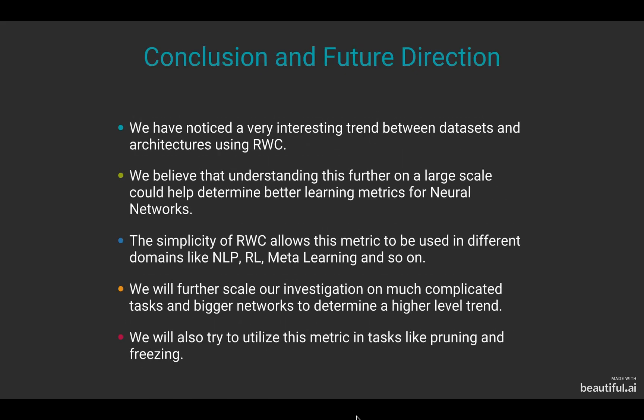For our future directions, as we have noticed a very interesting trend between datasets and architectures using RWC, we believe that understanding this further on a large scale could help determine better learning metrics for neural networks. The simplicity of relative weight change allows this metric to be used in different domains like NLP, reinforcement learning, meta-learning, and so on.